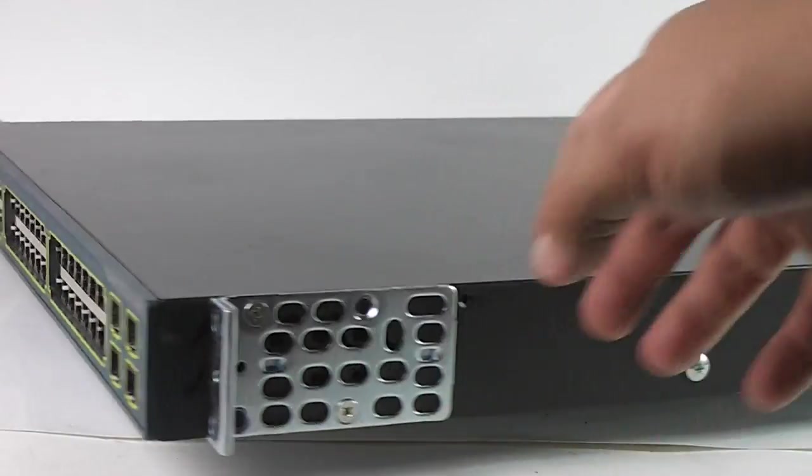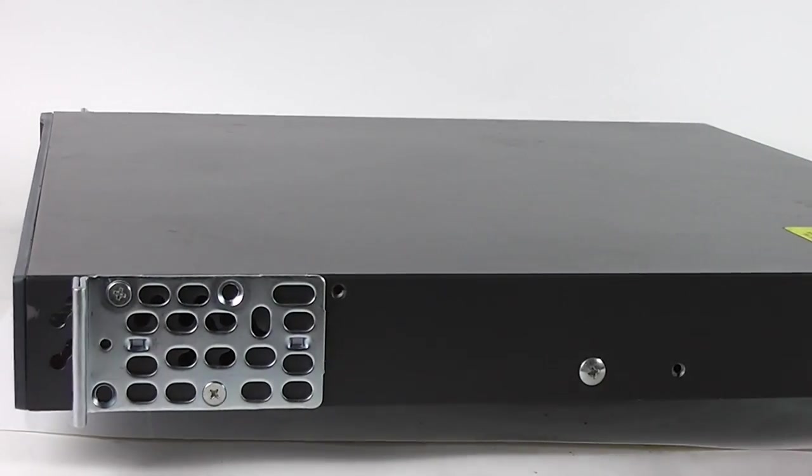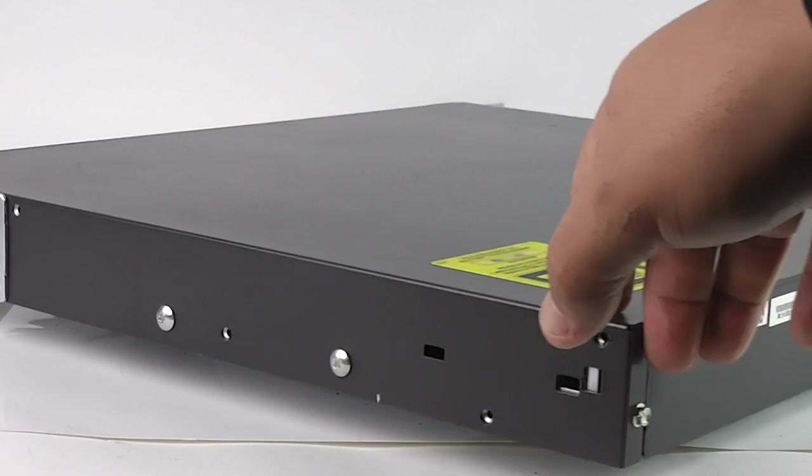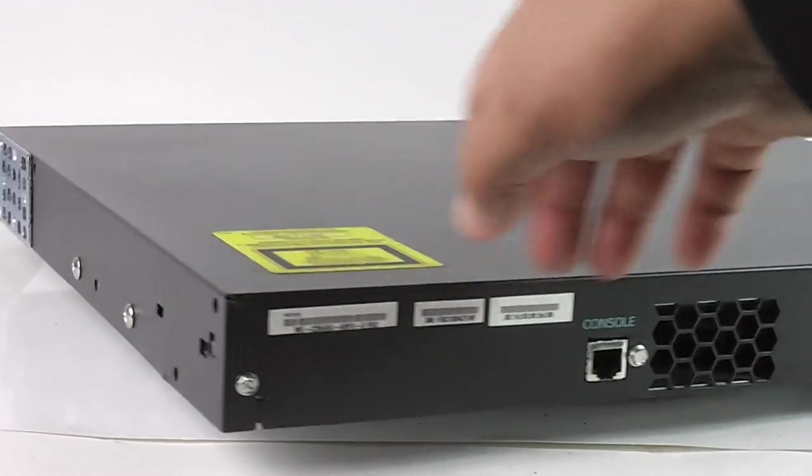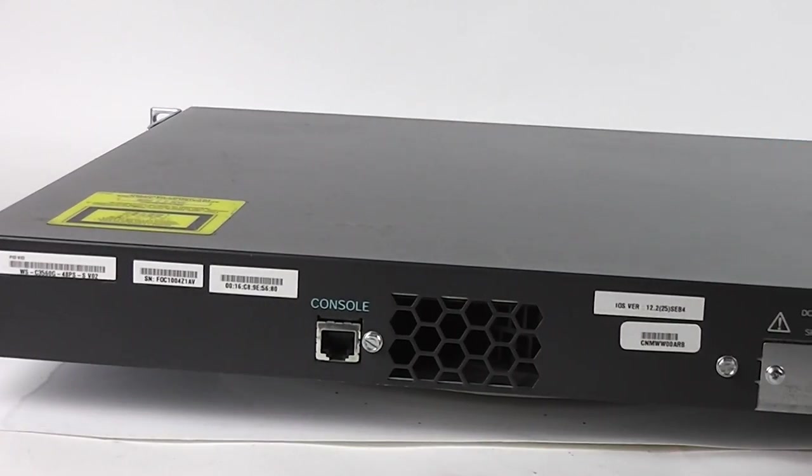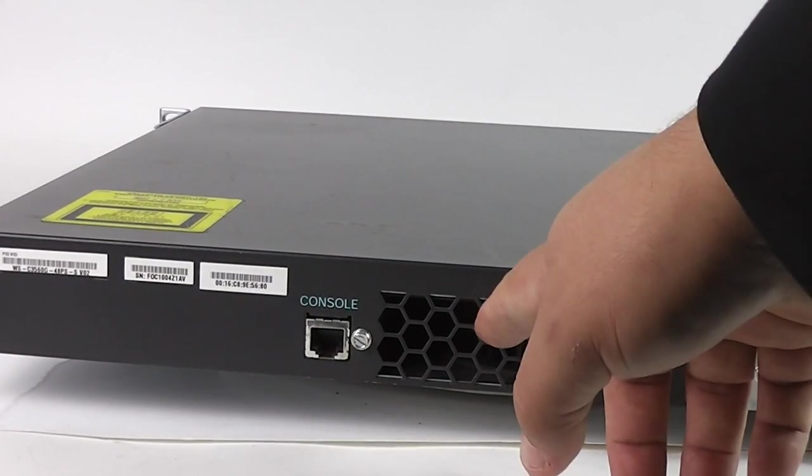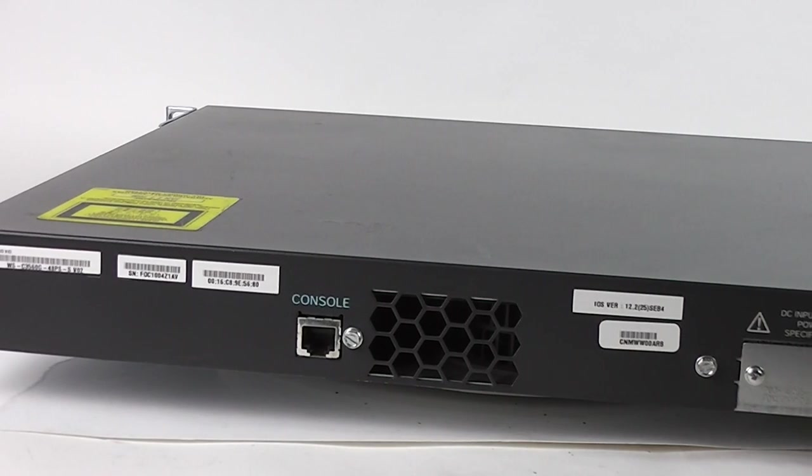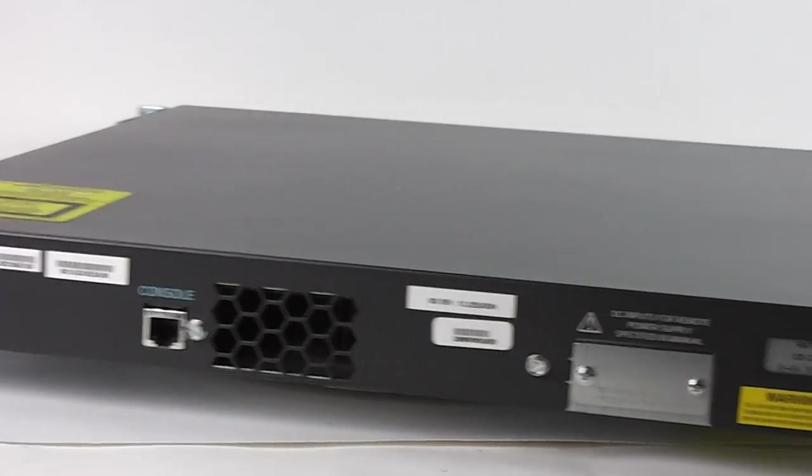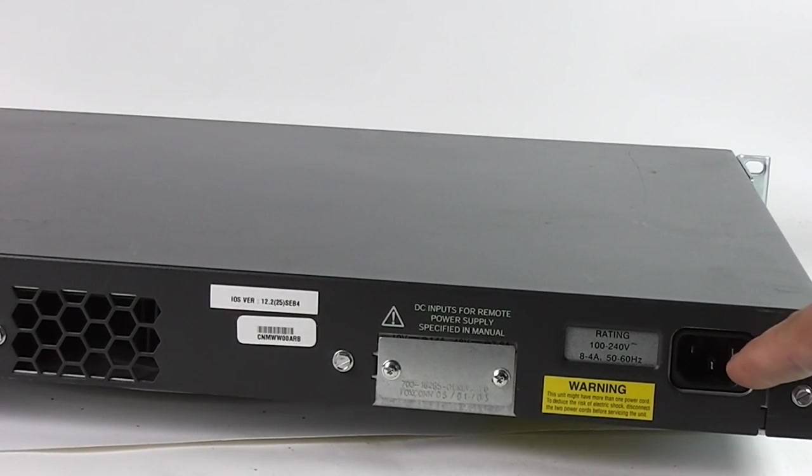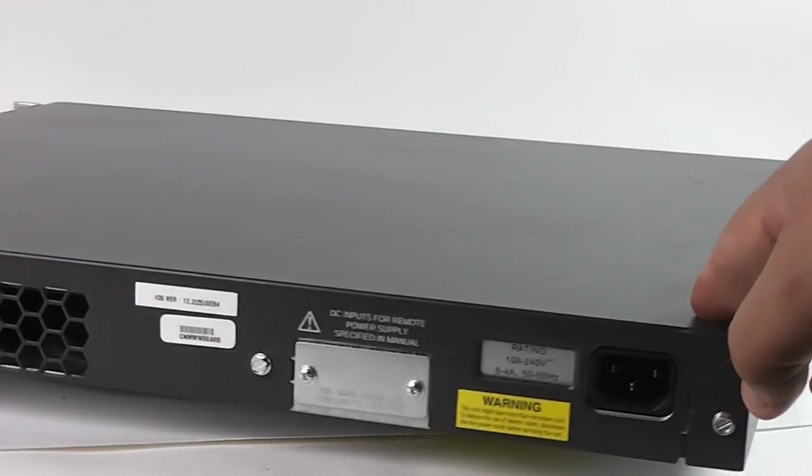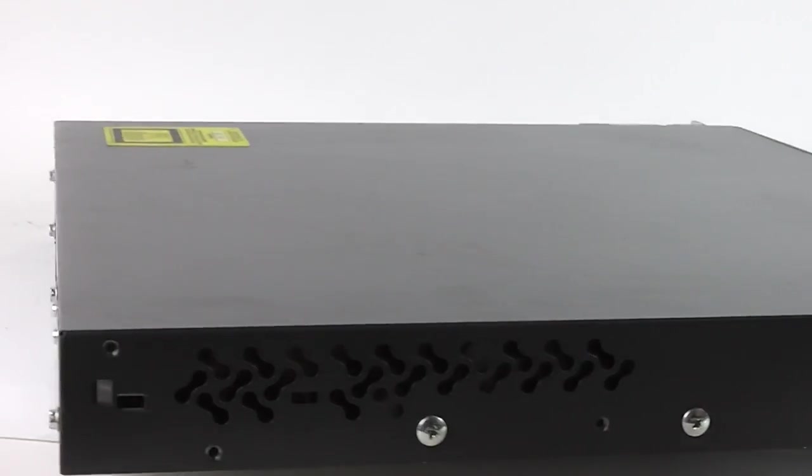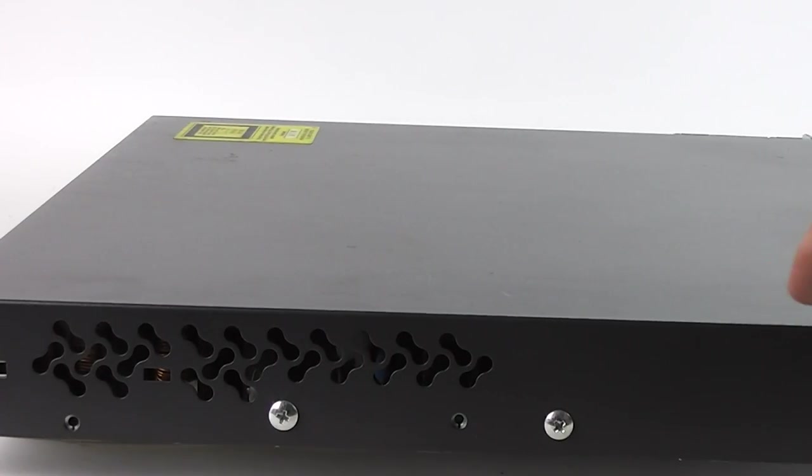There is the side view. The back where the fan is right here. This is the power cord. There is the other side.